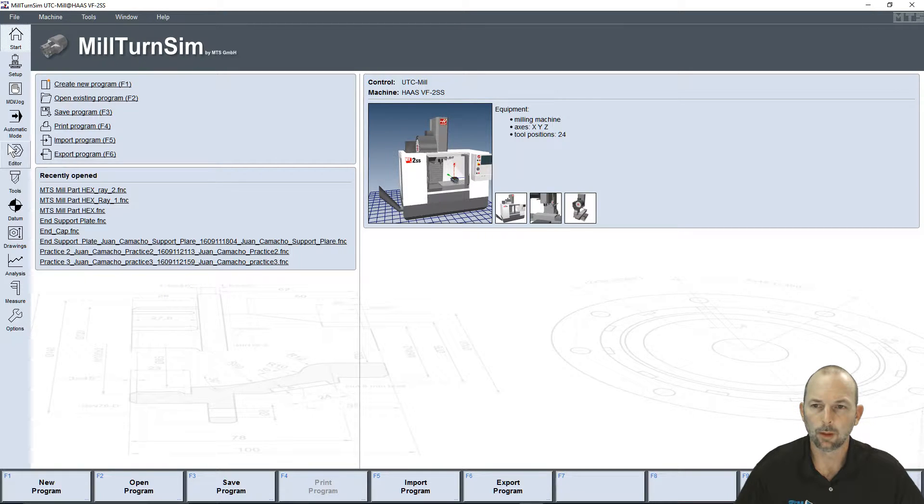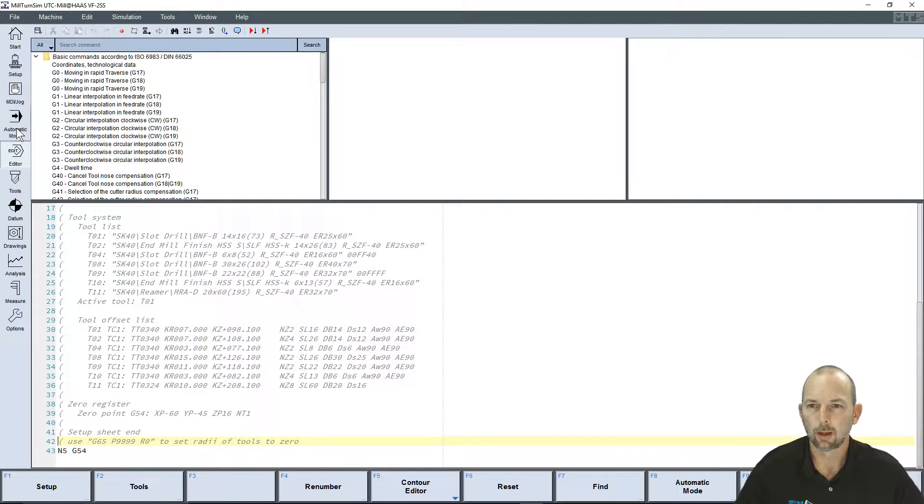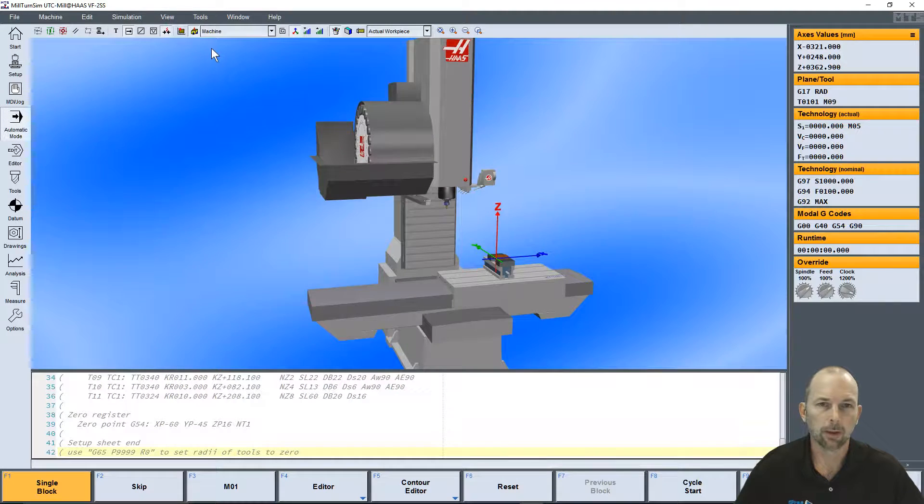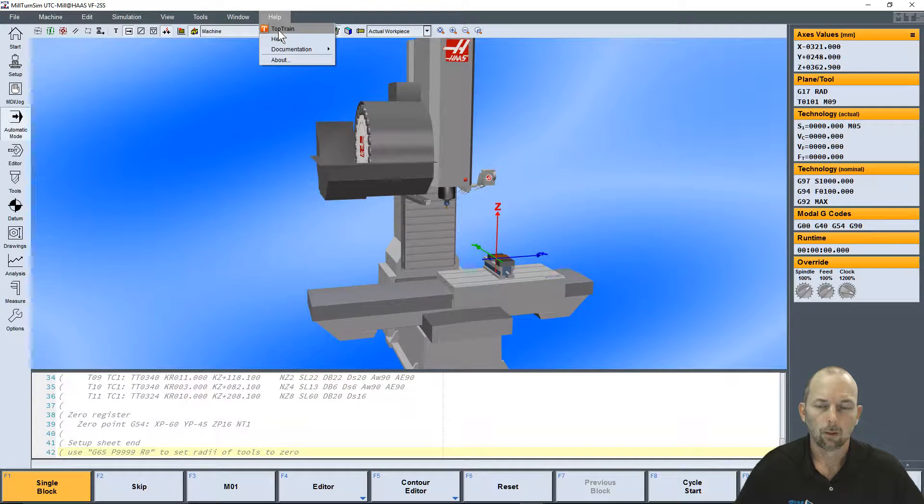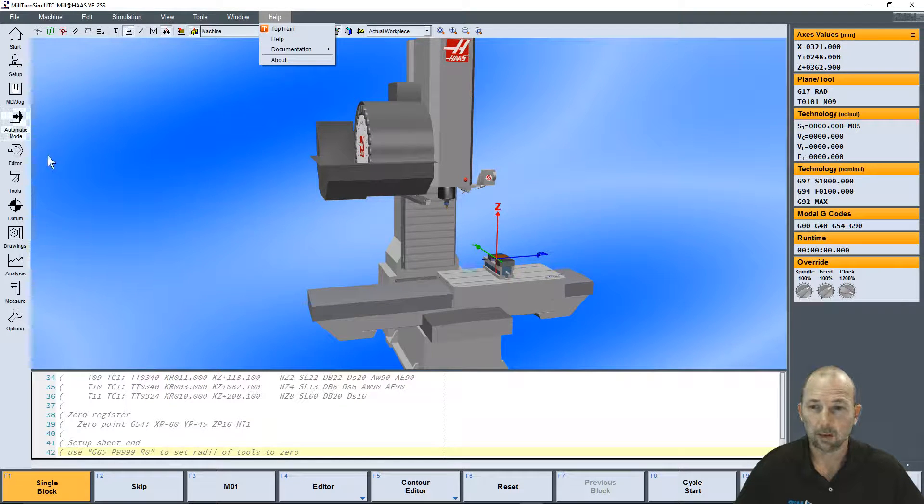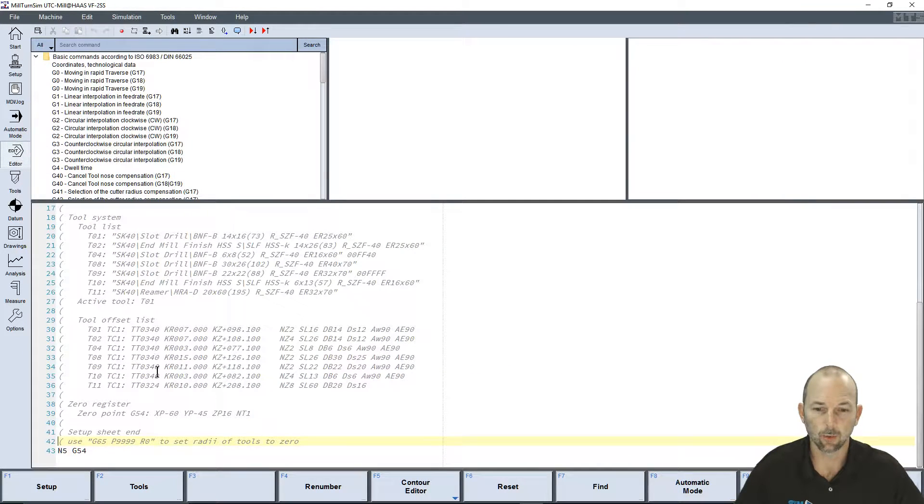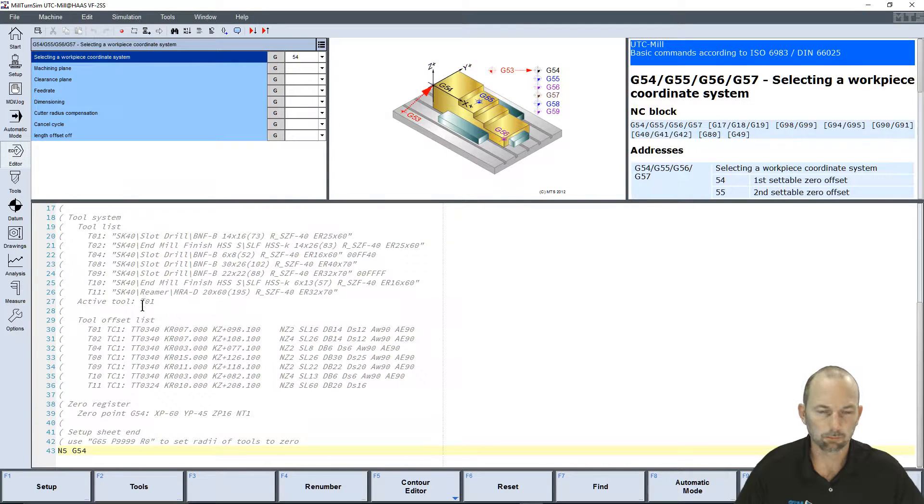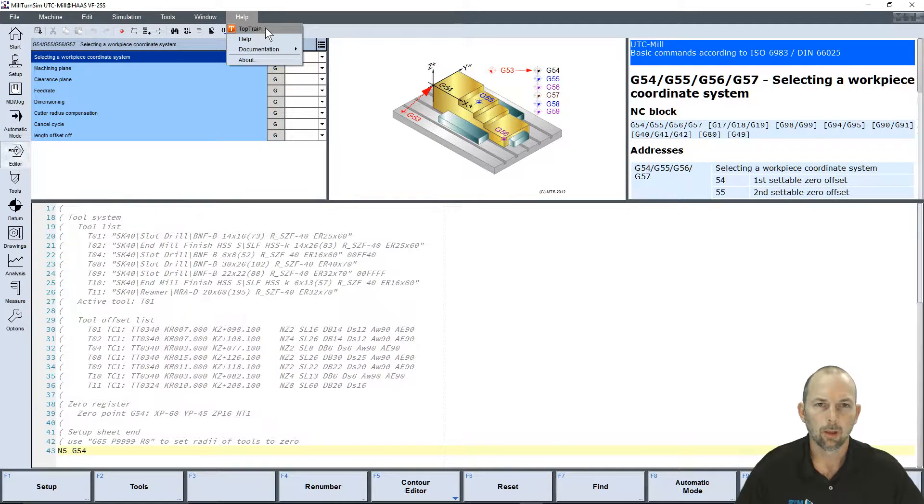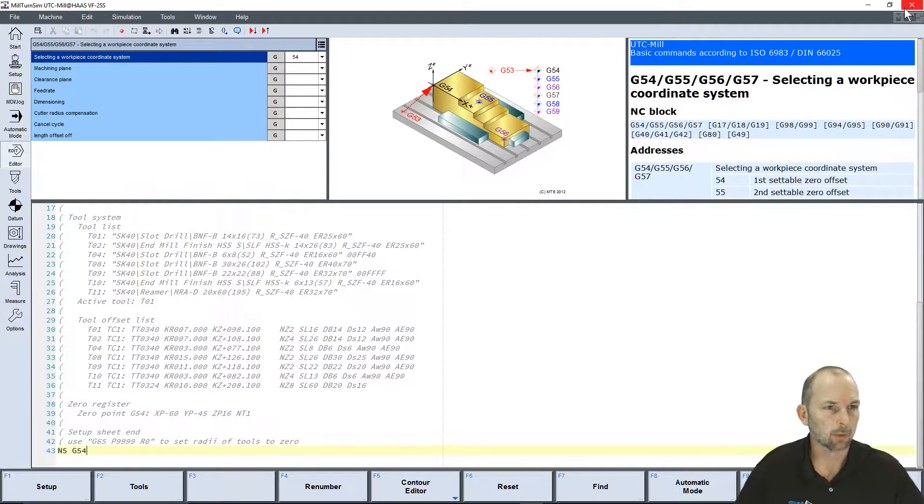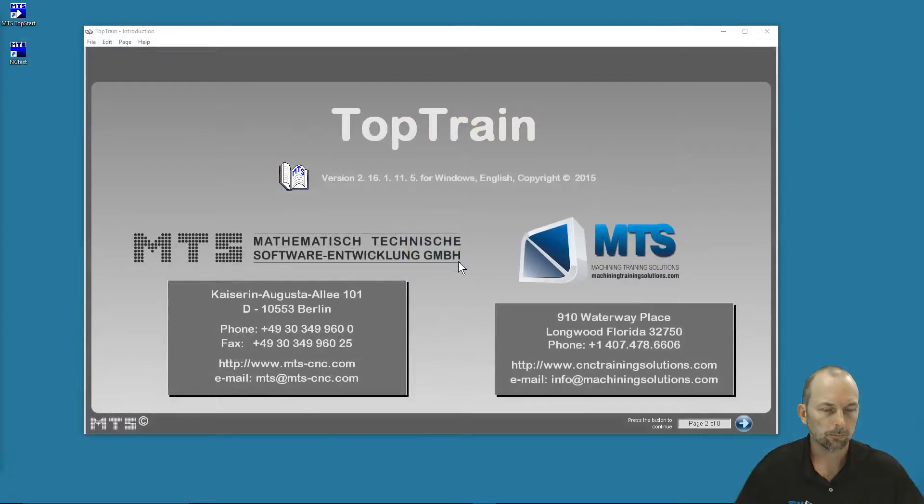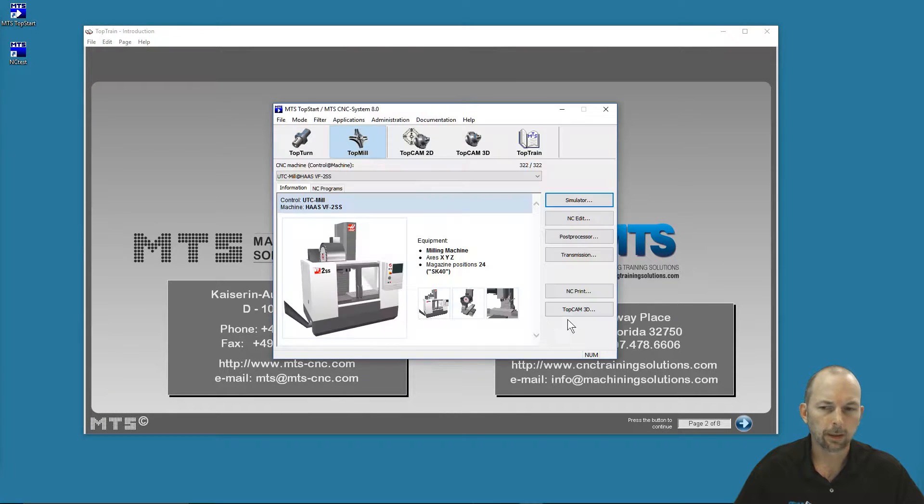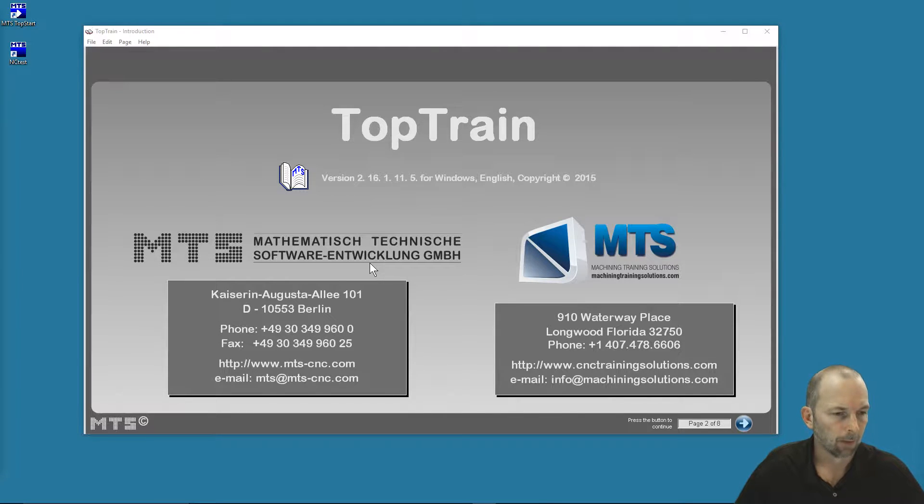From any of the windows—from the editor, from automatic mode, it doesn't matter—our help button will also contain a link to TopTrain. So if we're in the process of writing a program and we're getting stumped a little bit, we need some clarification, we can hit help and then click TopTrain, and that's going to open up our TopTrain software.